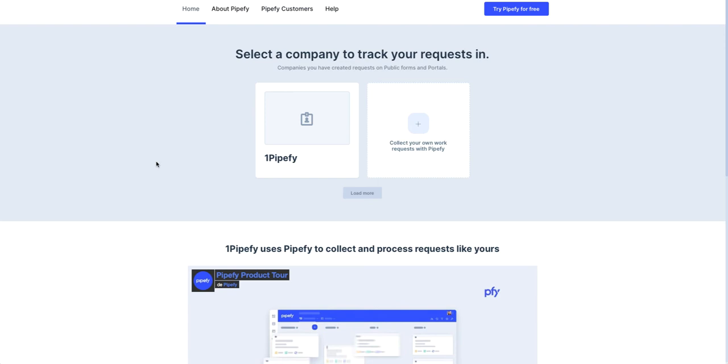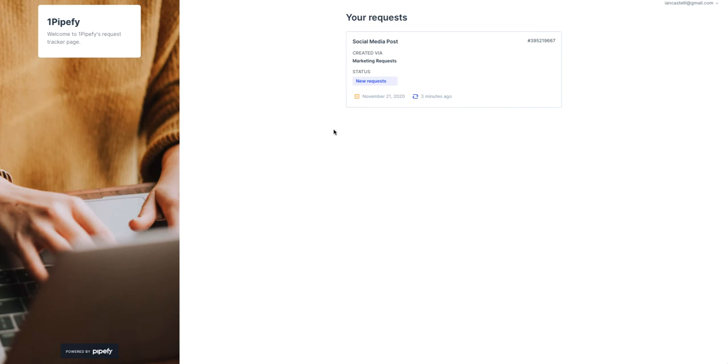So, for this example, we just have one company right here. And this is the request tracker page. Information such as the number of cards open and closed for different pipes, card status, card creation date and card ID can be visualized here.